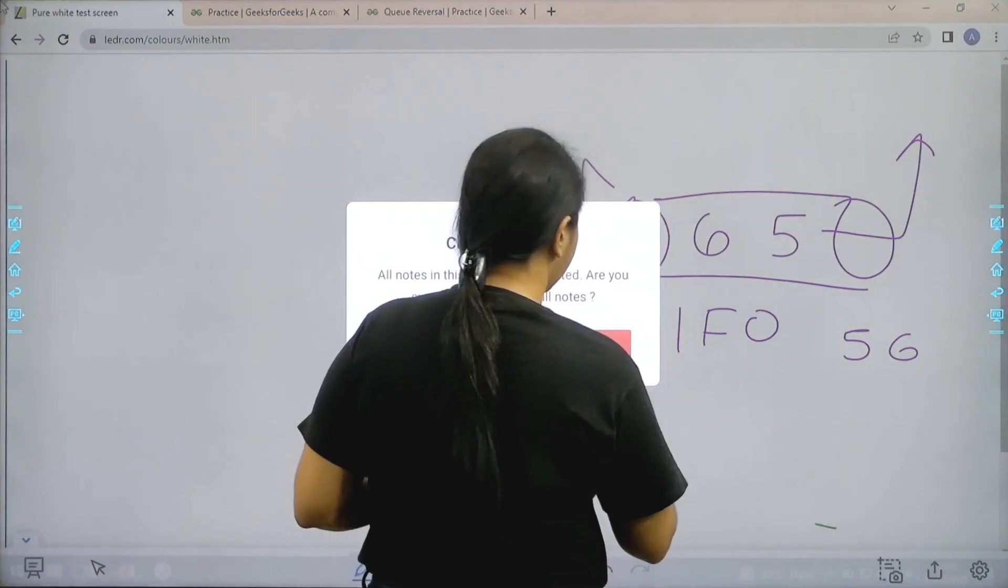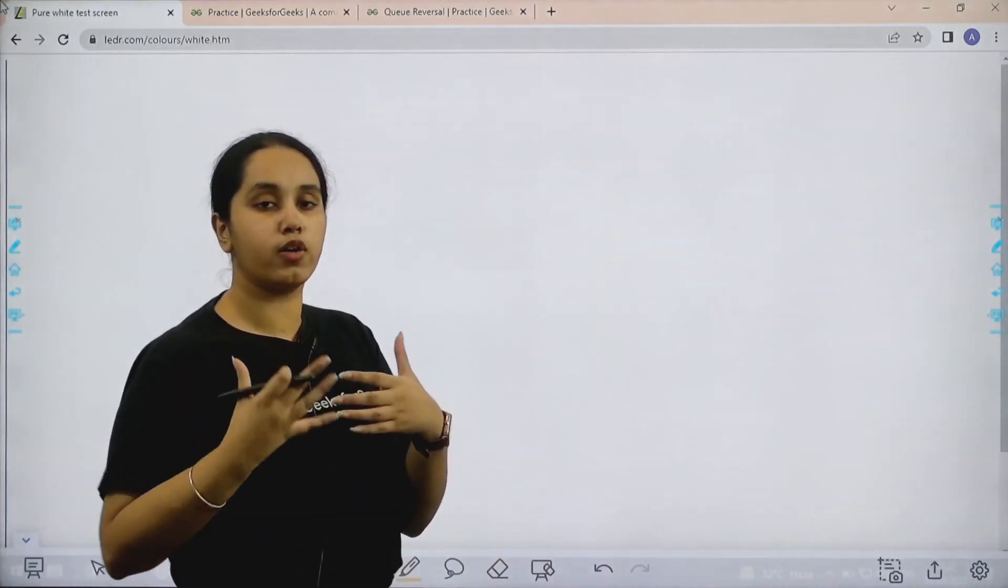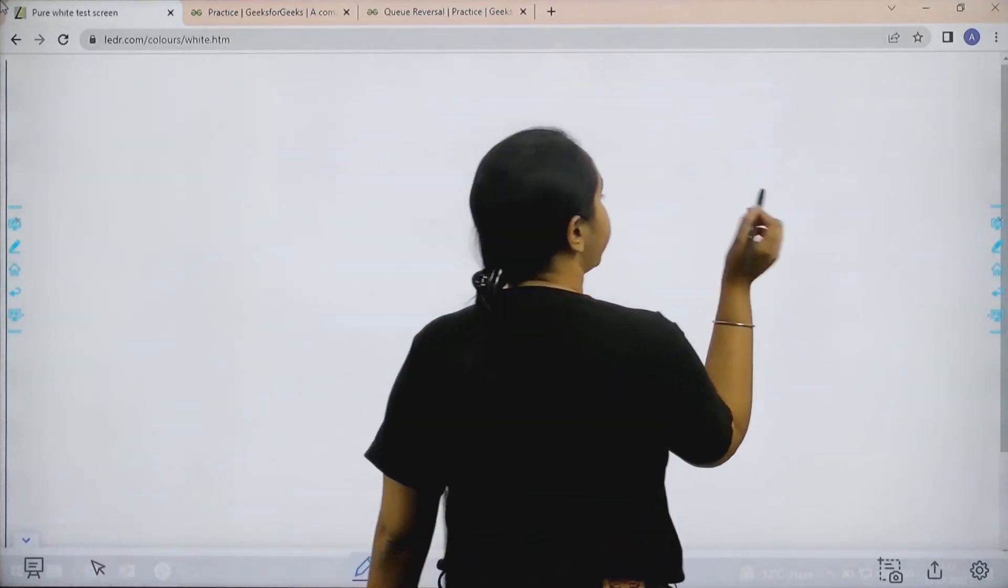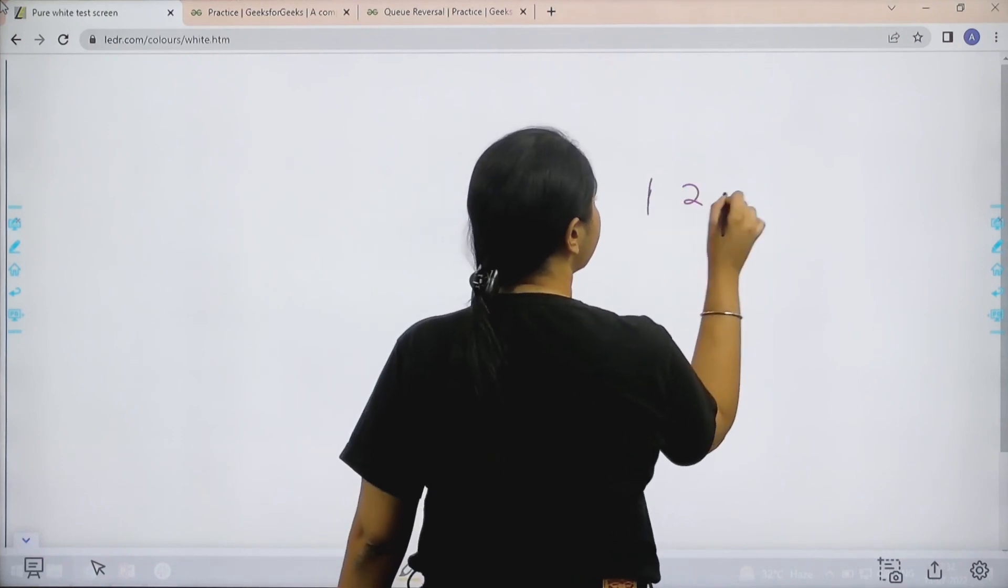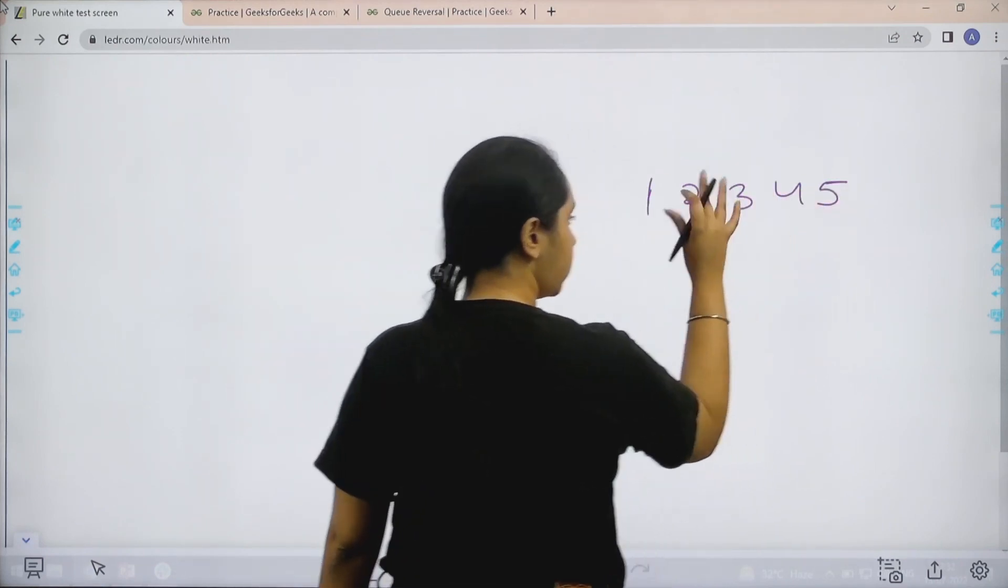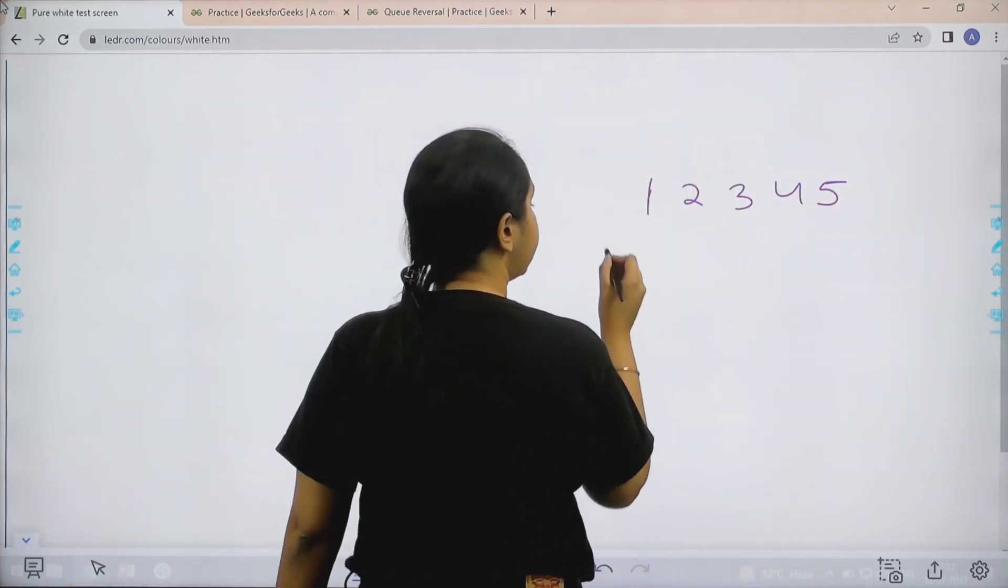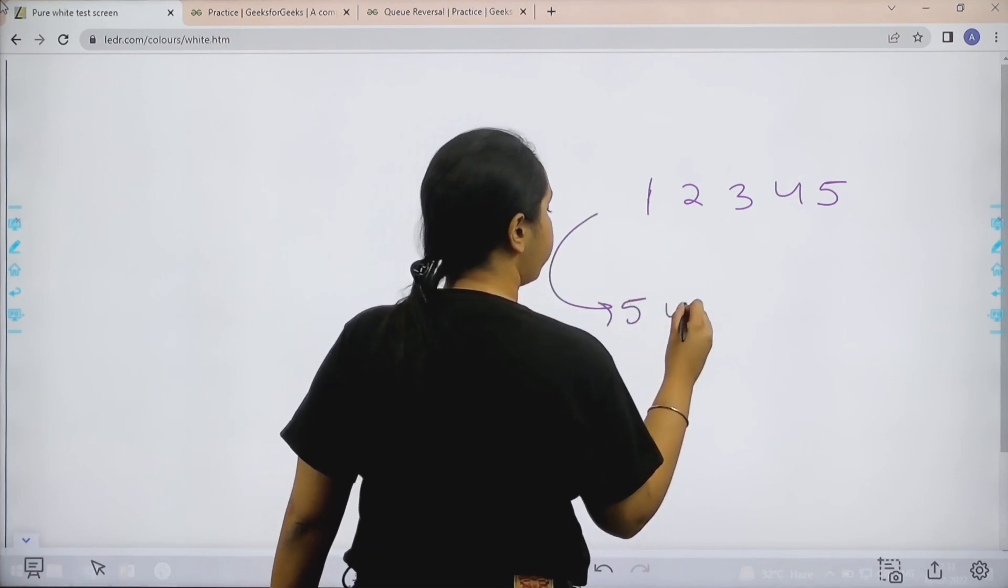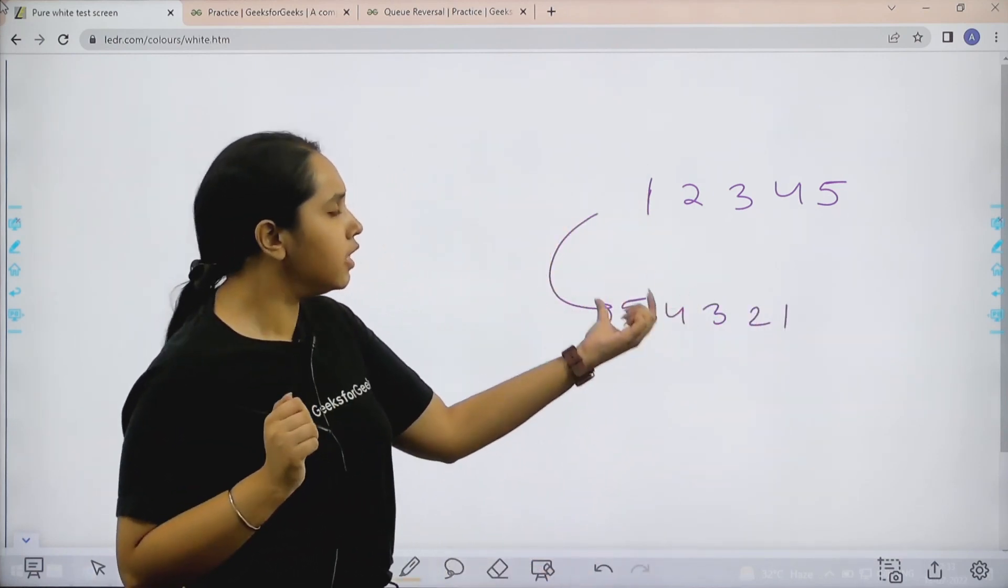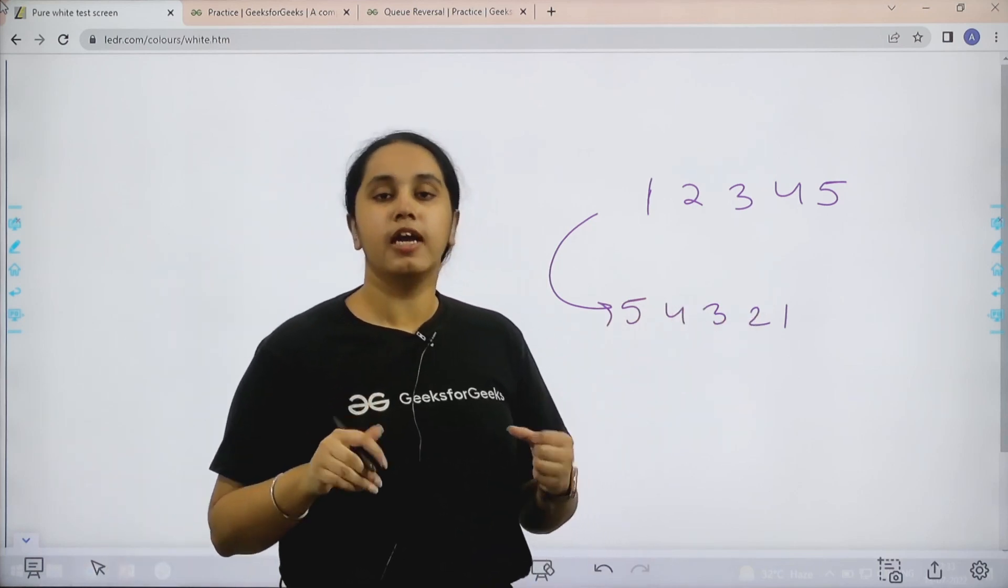Now this is the general idea of a queue. Now basically in the question, I need to reverse the order of a given queue. That means if I have something like 1, 2, 3, 4, 5 in queue, so I need to print it in the reverse order that is 5, 4, 3, 2, 1. So this should be my output.